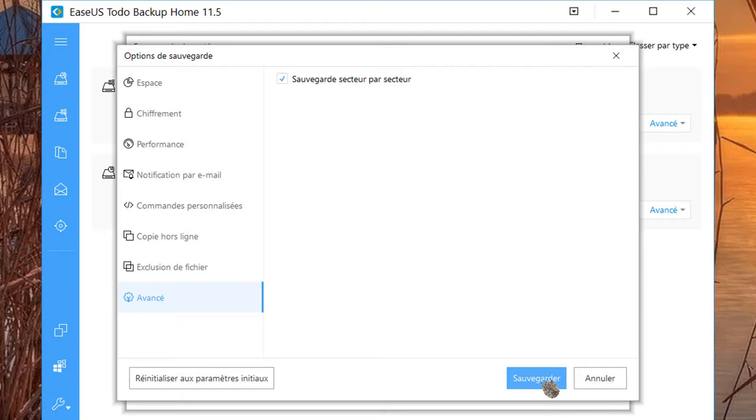Lors de la restauration en mode secteur par secteur, le programme va copier tous les secteurs utilisés et inutilisés au disque Partition de Destination. Si la restauration n'est pas en mode secteur par secteur, seuls les secteurs utilisés seront restaurés, et les secteurs inutilisés seront ignorés. Une fois fait, cliquez sur sauvegarder.